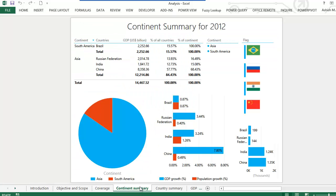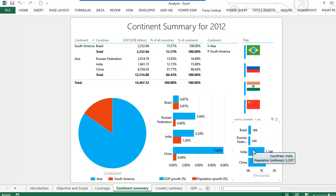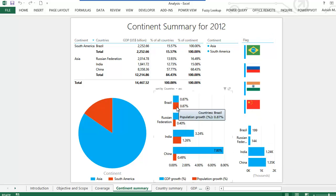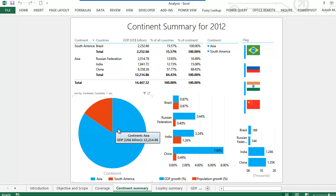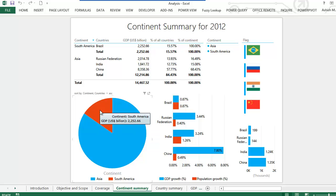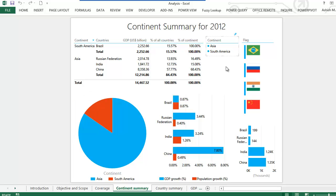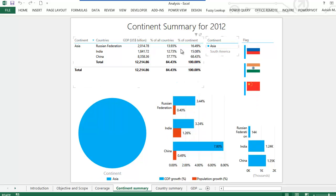Going on to the continent summary, there are various pieces of information on this particular slide. One selects the continent from here, the country from here. That's the population data for the year 2012, that's the GDP growth and the population growth for 2012, and the pie chart shows the proportion of GDP of the two continents. One assumption I made is that Russia is in Asia, even though one-fourth of its land is actually in Europe. If I want to view data only for Asia, I simply click on the Asia filter and I see data only for Asia.